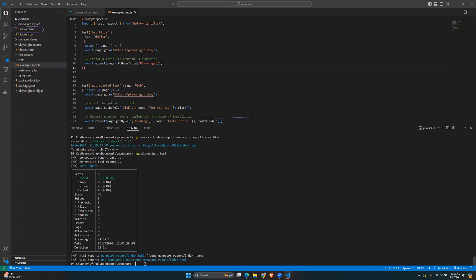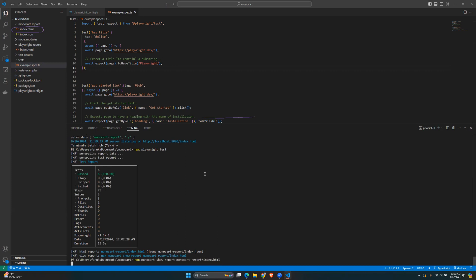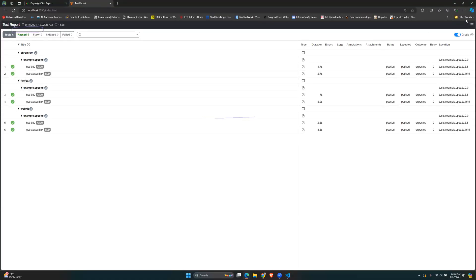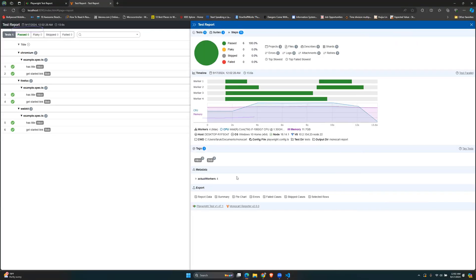The tests completed. Opening the Monocart reporter, clicking the list icon, you can see two tags added: 'alice' and 'bob'. Three tests show as 'alice' and three as 'bob' — there are only two tests, but since all three browsers are used, it shows three and three. That's something you can add to your Monocart report.